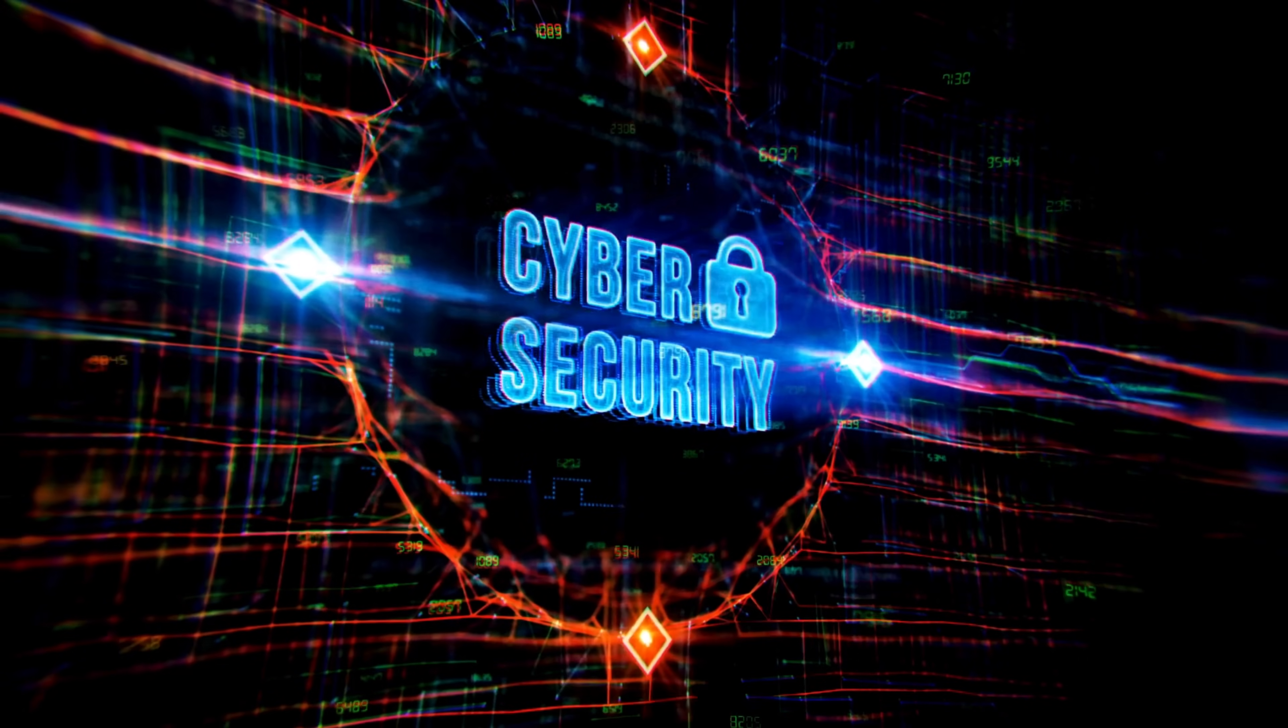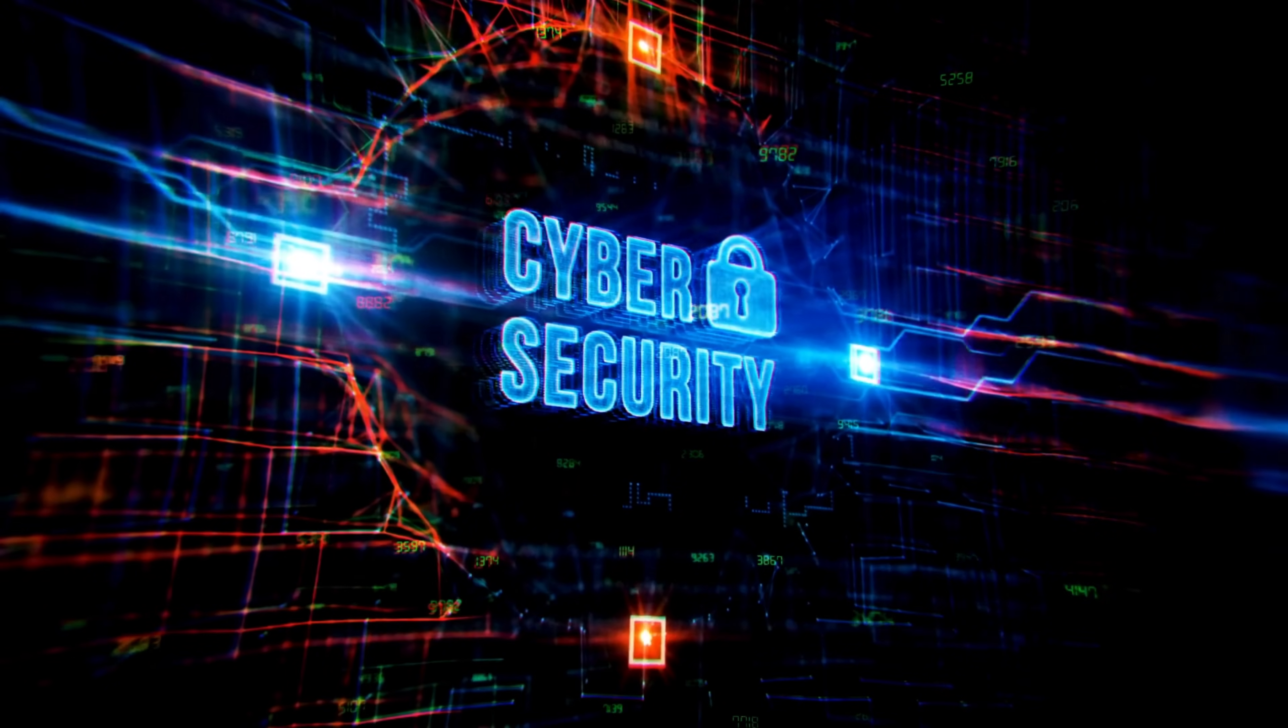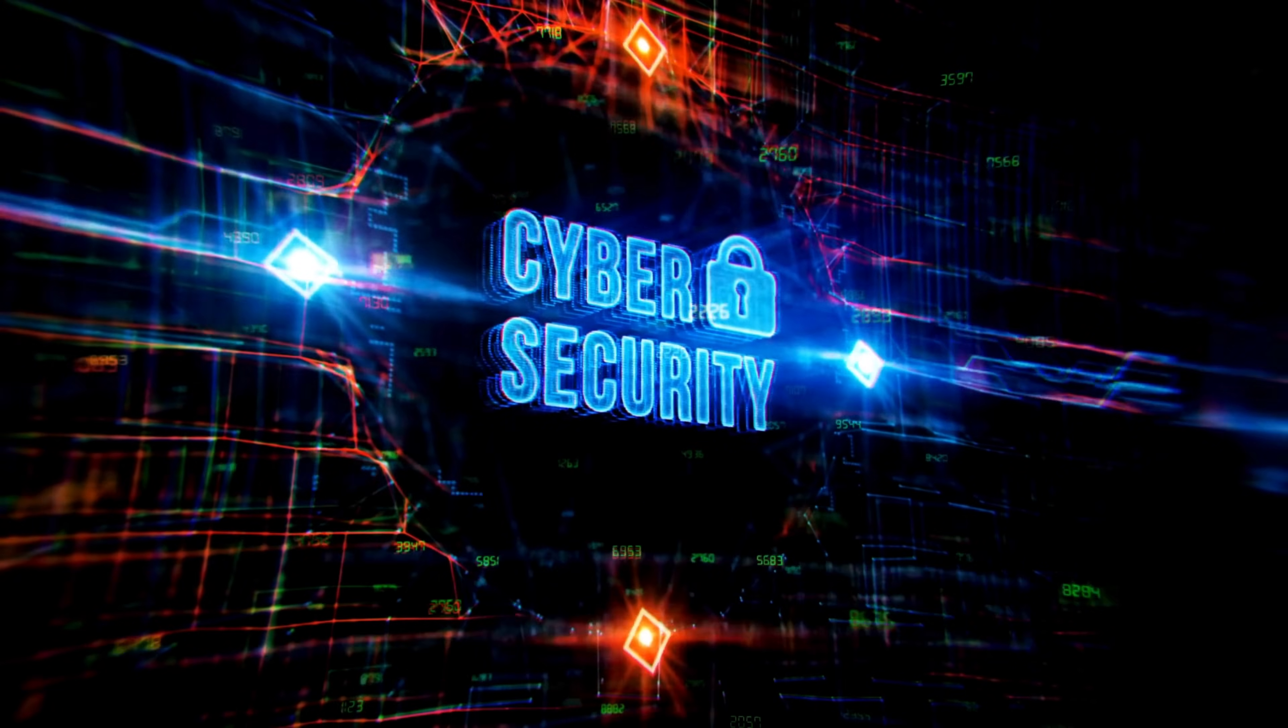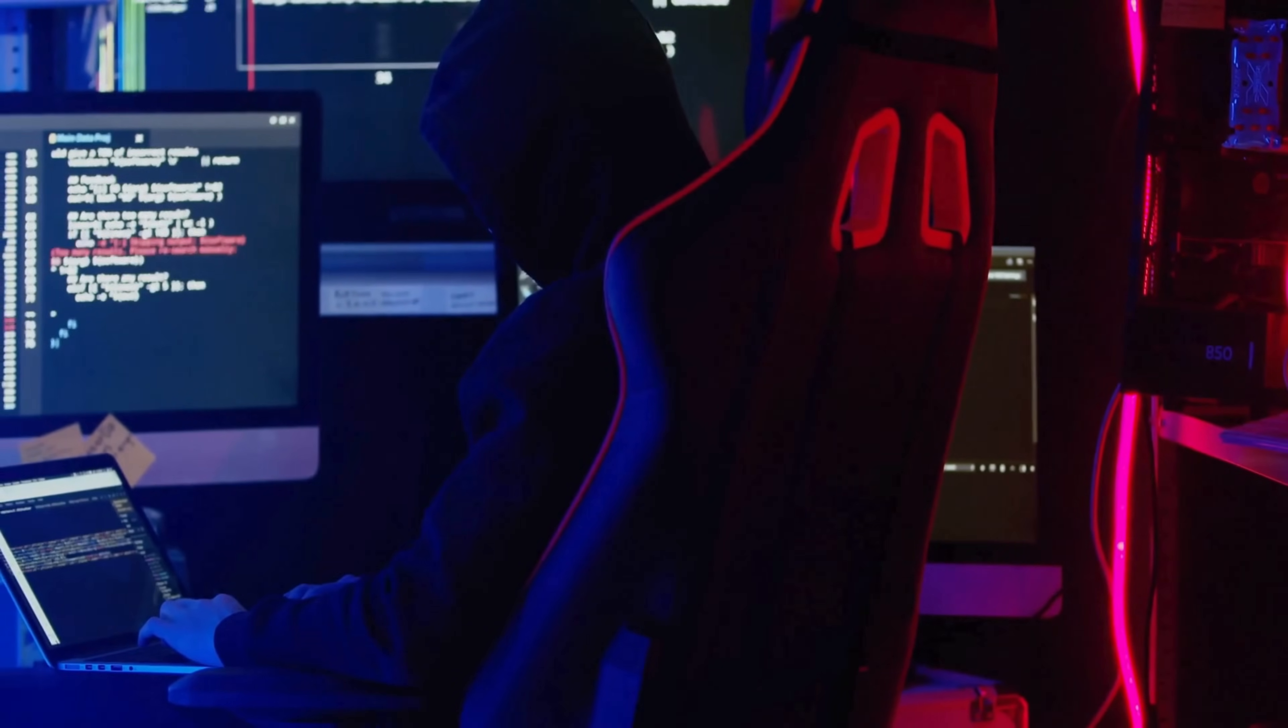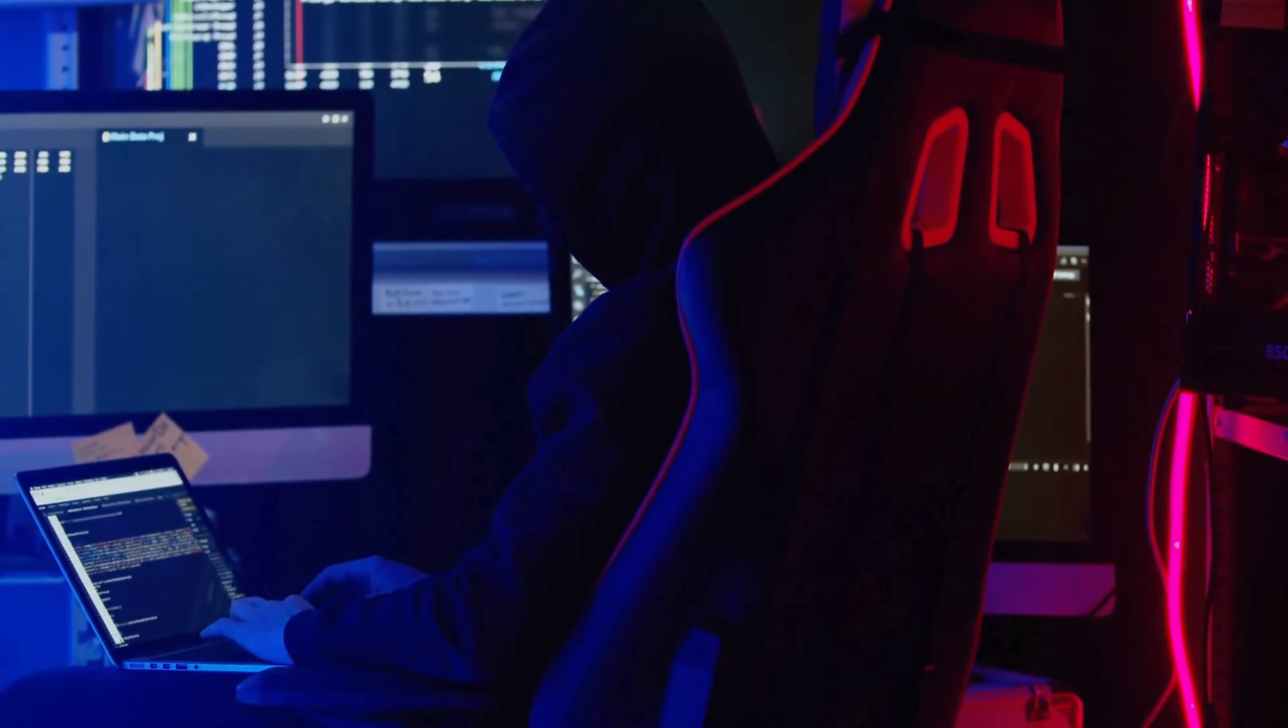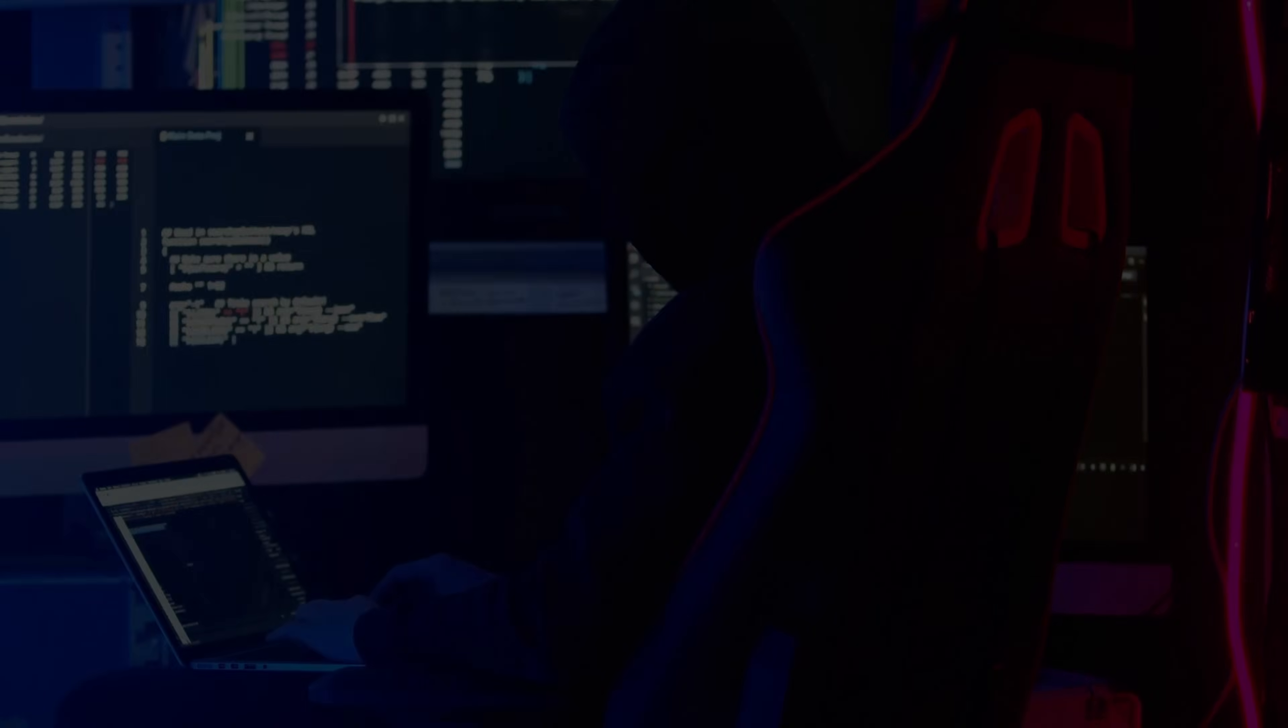Remember, in cybersecurity, knowledge is your best defense, but with knowledge comes responsibility. Until next time, stay curious, stay ethical, and keep learning. This is TechSky, signing off.